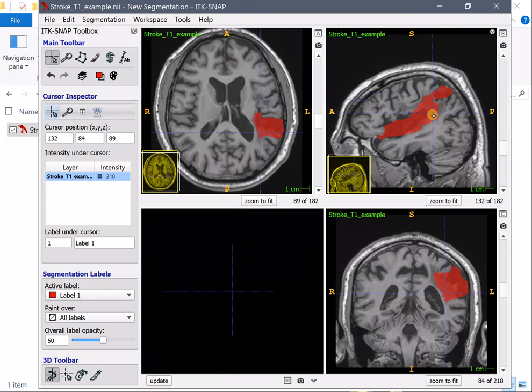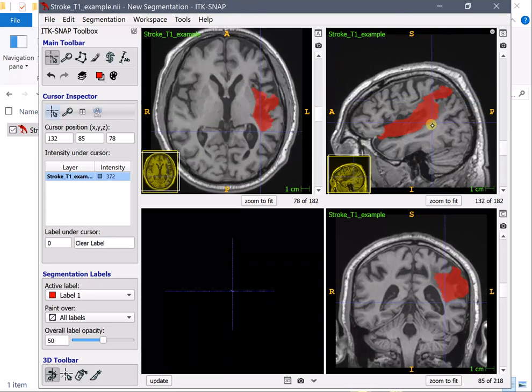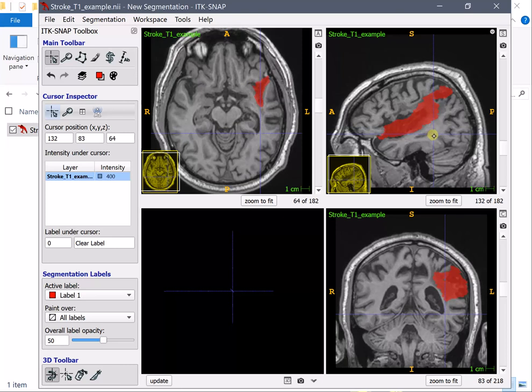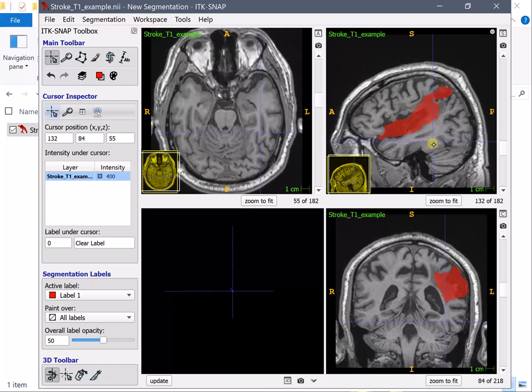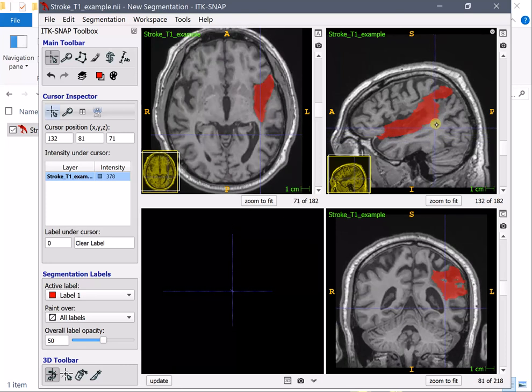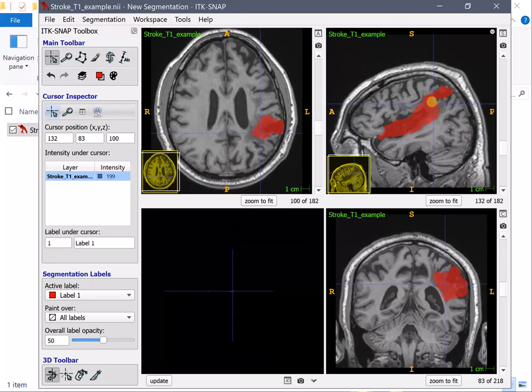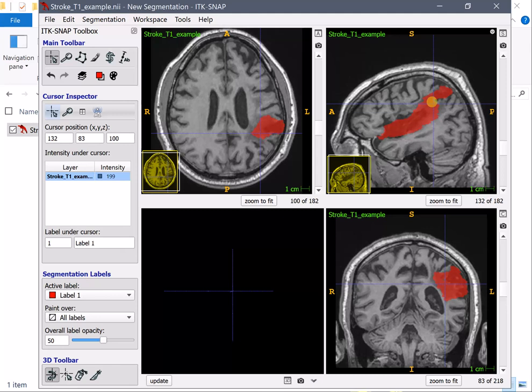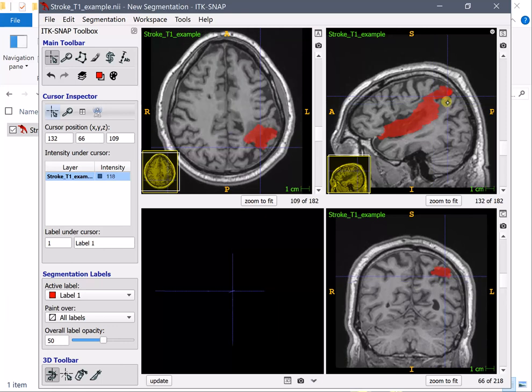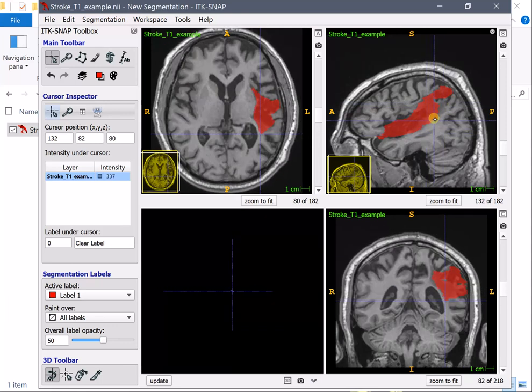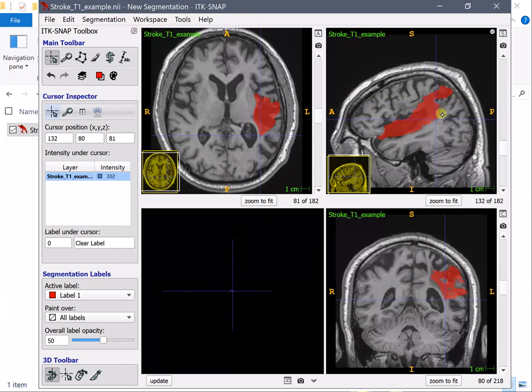For created with the lesion interpolation with the I'm sorry the segmentation interpolation method in ITK snap. This is all I believe this was very fast you may spend about 10 to 20 minutes for full lesion.